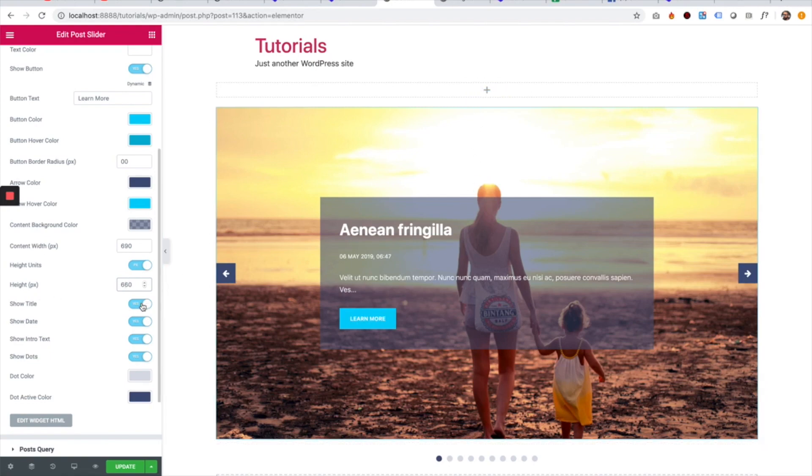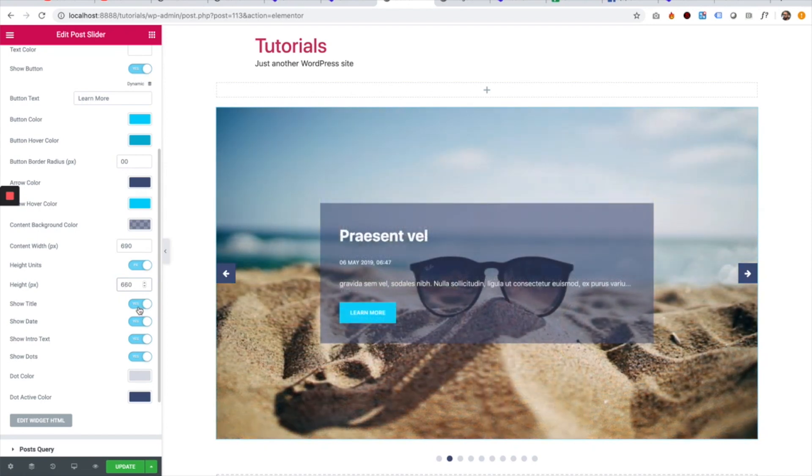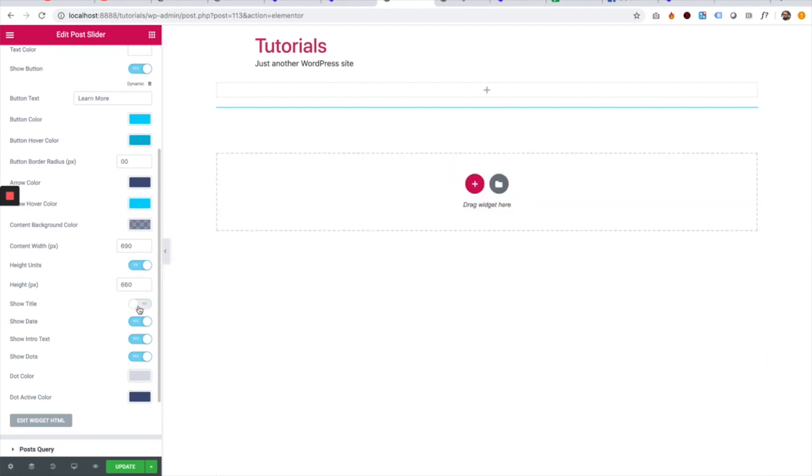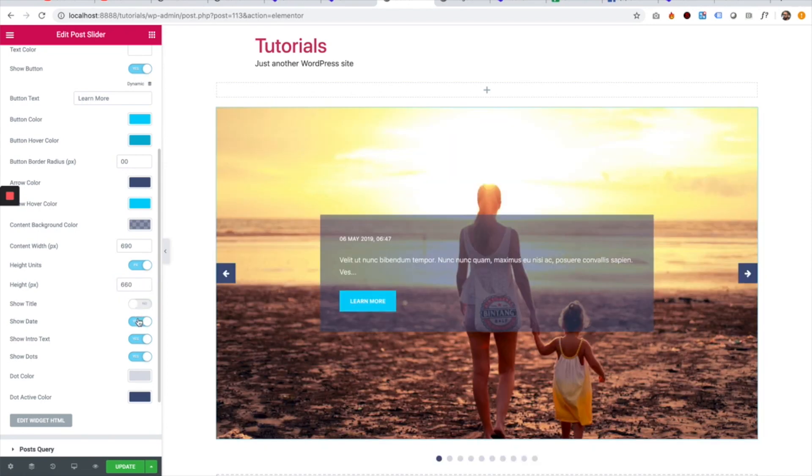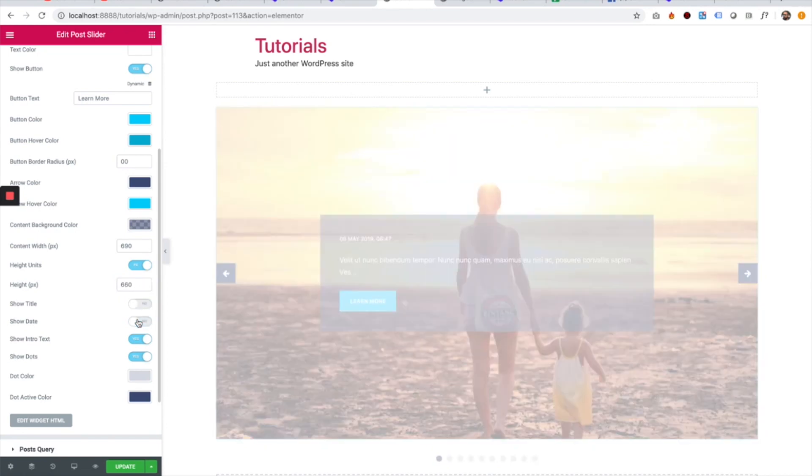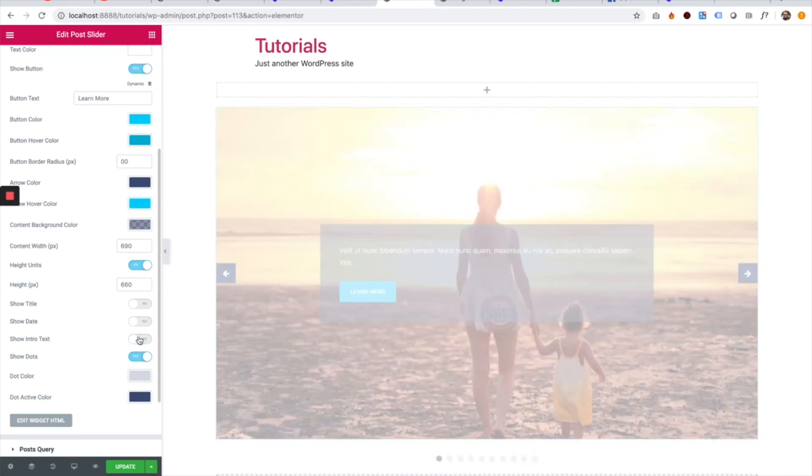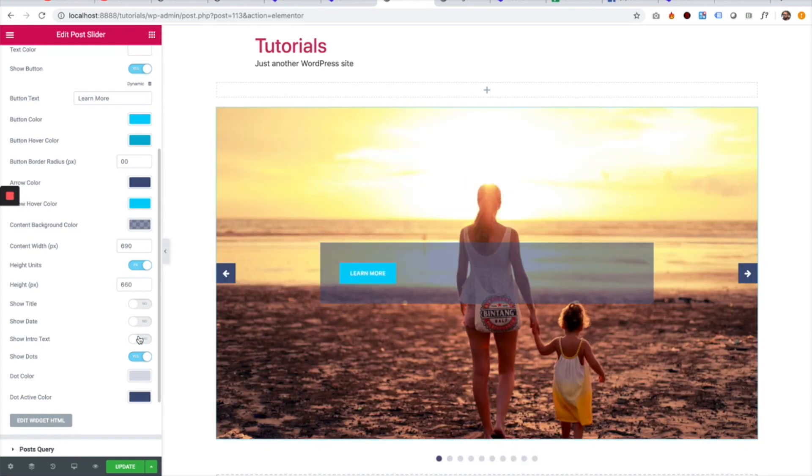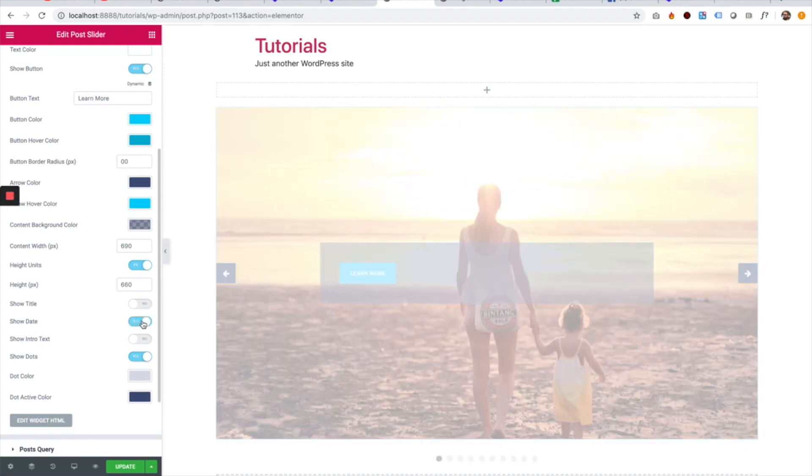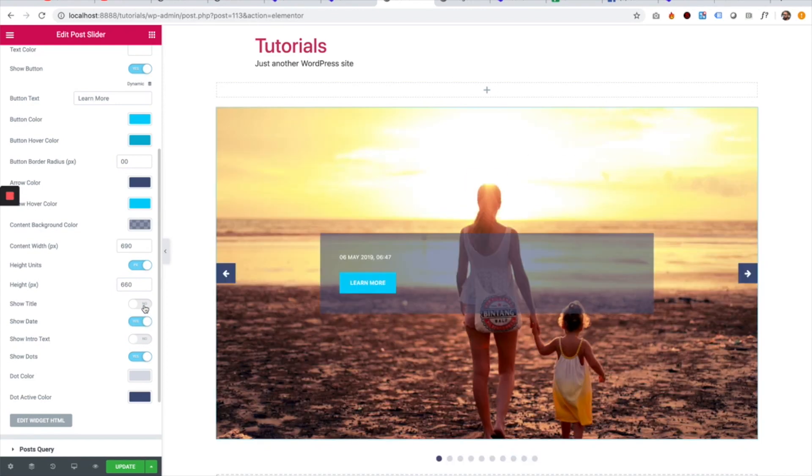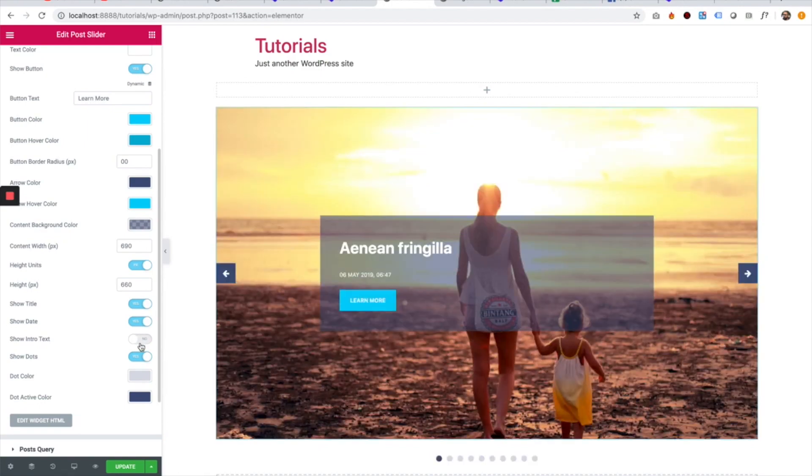And we can turn on and off the title, the date, the intro text. So we can turn on and off almost any part over here.